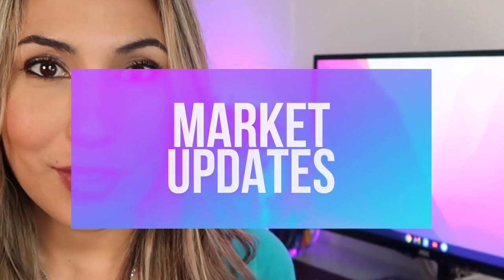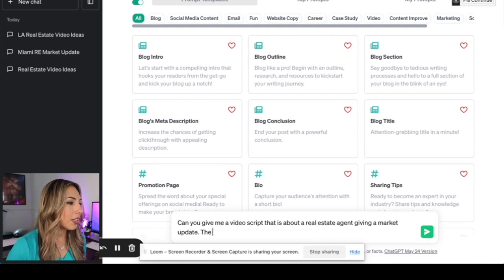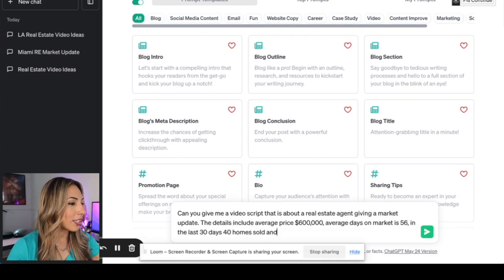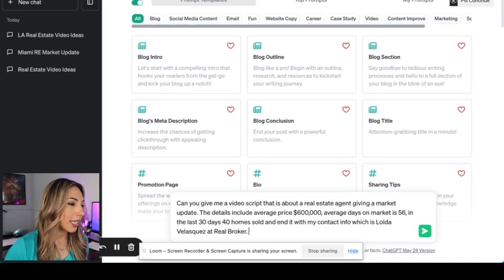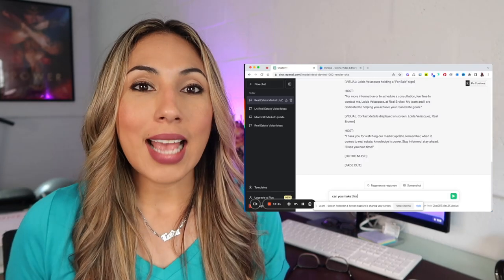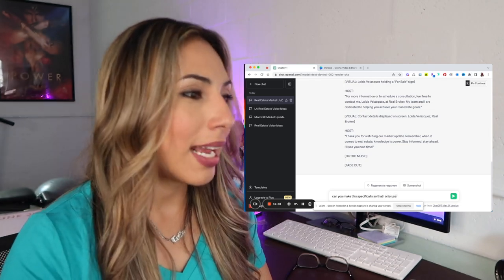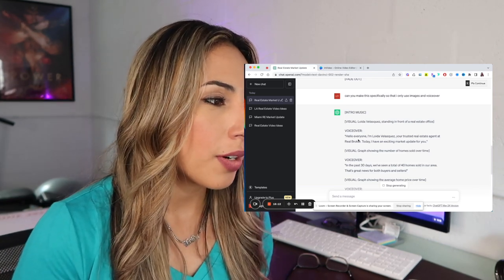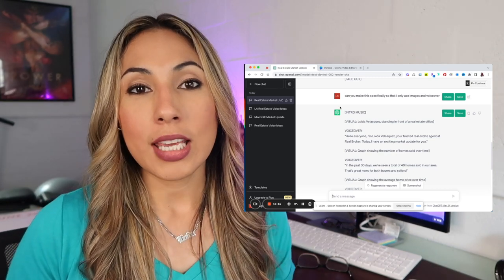The next video idea you can do using ChatGPT and InVideo is market updates. I recently typed into ChatGPT: can you give me a video script about a real estate agent giving a market update? The details include average price $600,000, average days on market 56, and in the last 30 days 40 homes have sold — end it with my contact information, Lloyd Velasquez at Real Broker, and keep it under one minute. I then asked: can you make this specifically so that I only use images and voiceover? Now I have an entire script — it tells me what would be the voiceover and what would be the visual.